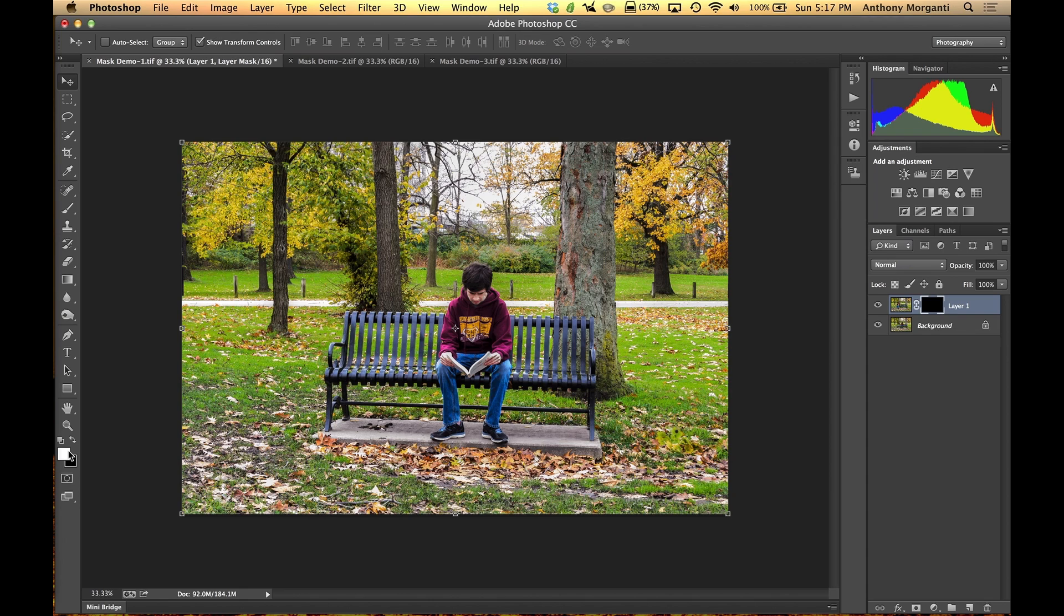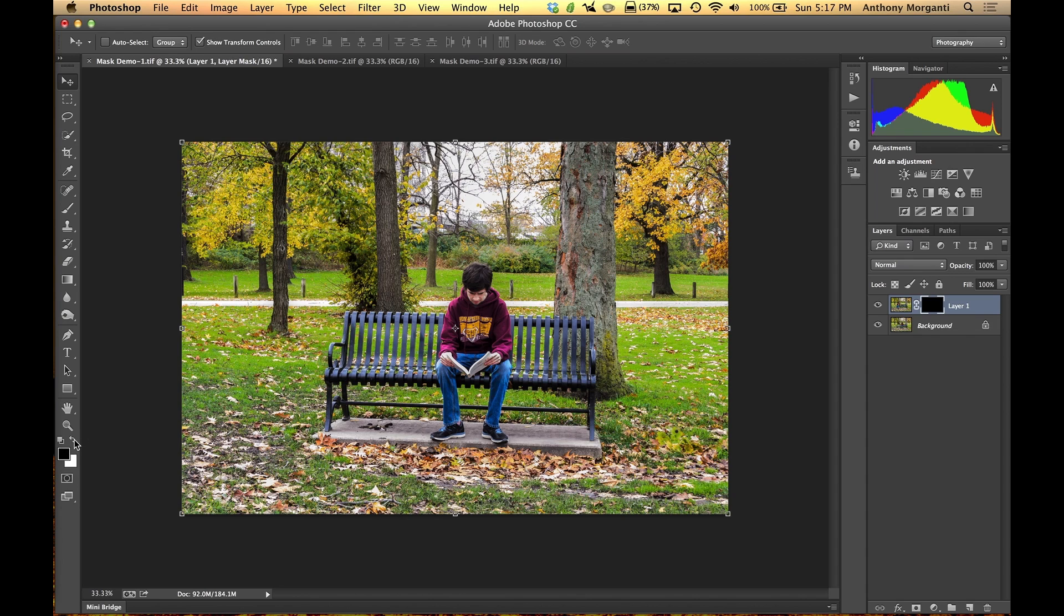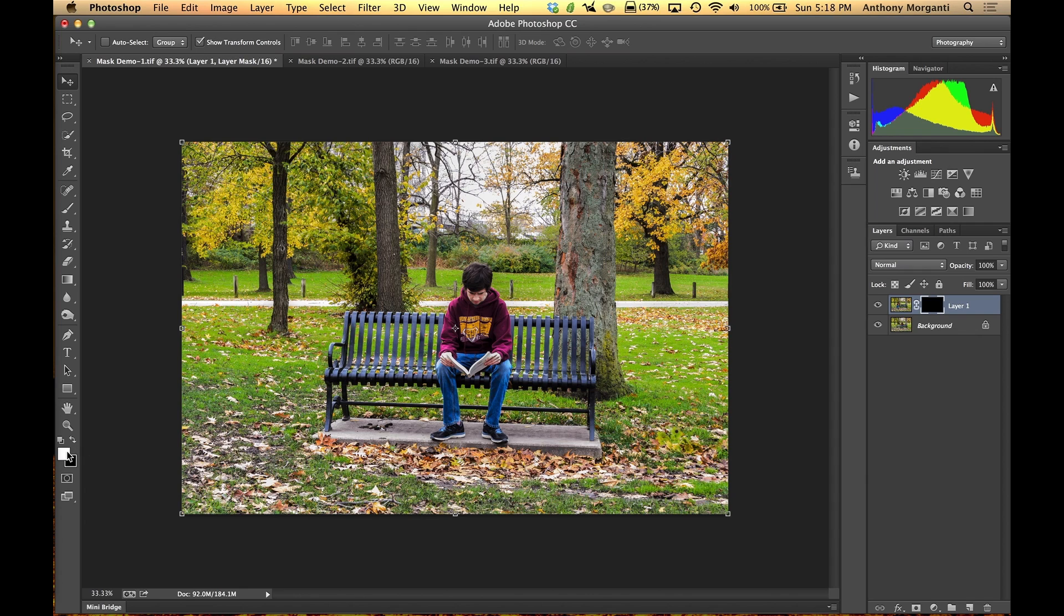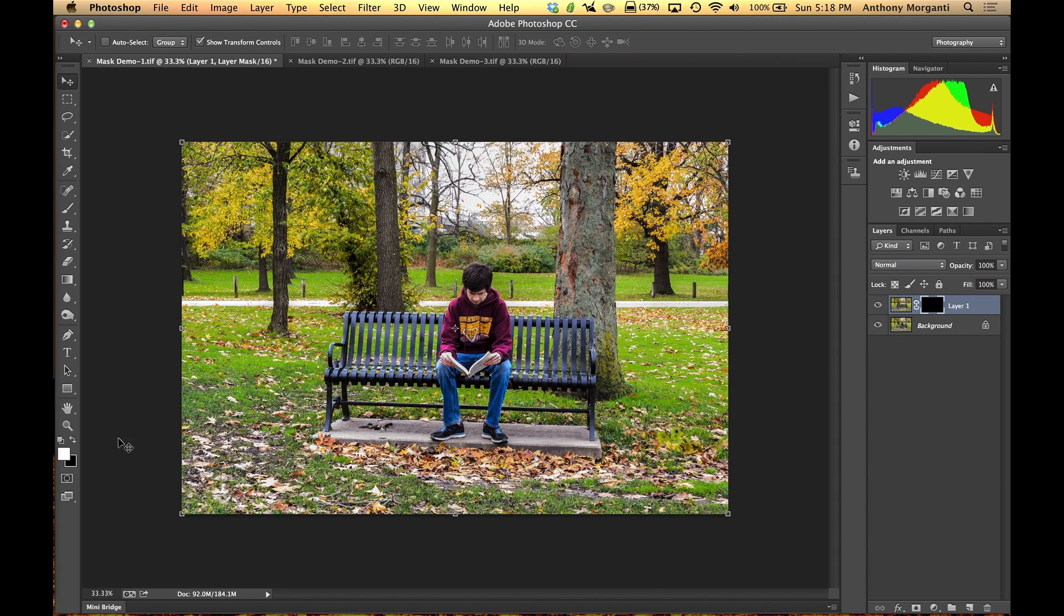So we go to our color swatches. We make sure that white is in the foreground. And you could switch it by hitting this 90-degree arrow key. It will flip-flop the two colors back and forth. You could also hit the X as in X-ray key on your keyboard and it will flip them back and forth. If you don't have white and black, like you were playing around with Photoshop and you have purple and chartreuse here, just hit the D as in dog key. That means default. D as in default. And that will put the default black and white colors back there.